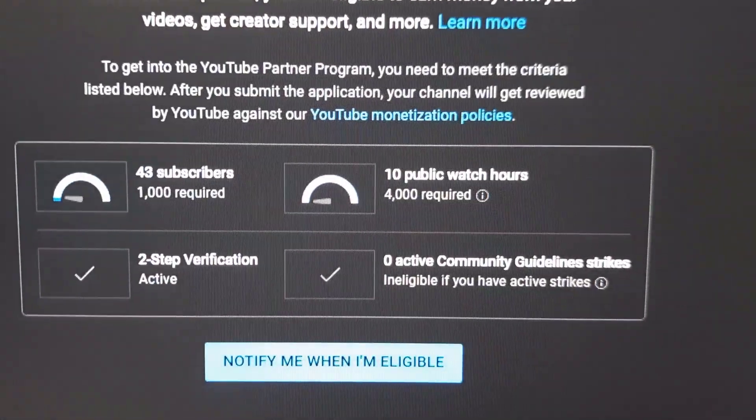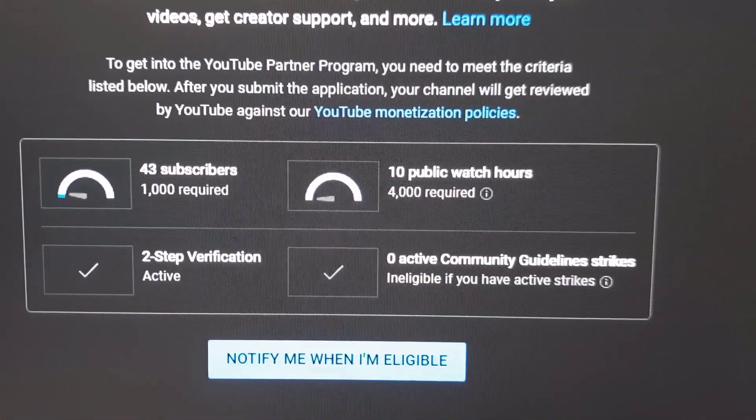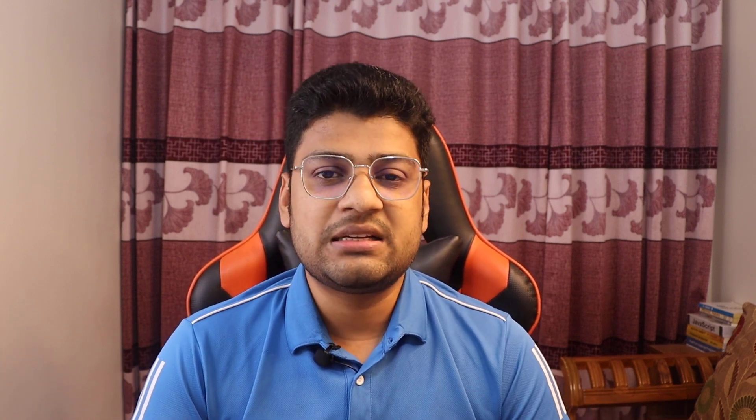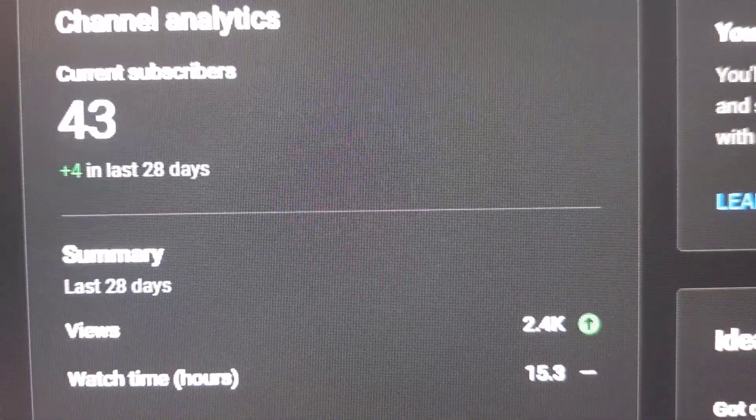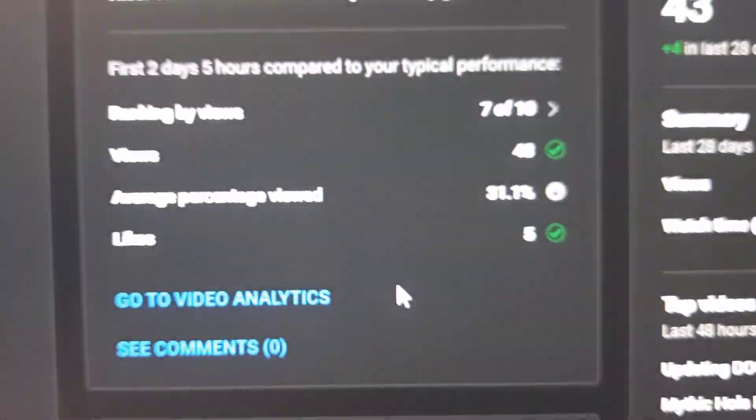So if you consistently create video and upload them on YouTube, in that case it will not be very difficult. But I will suggest you do not focus on the analytics. Just create video and try to make or improve your video quality.